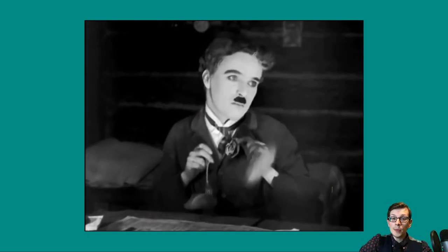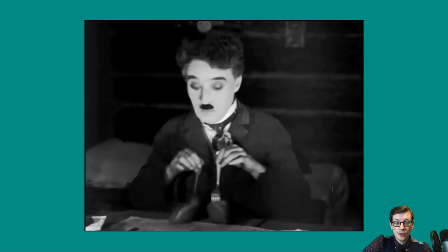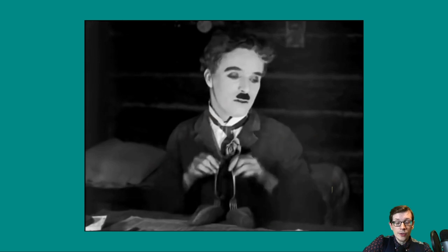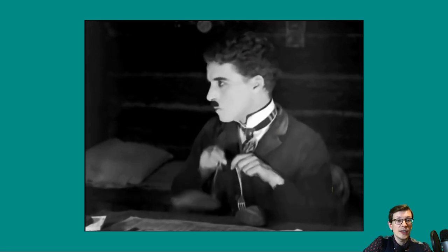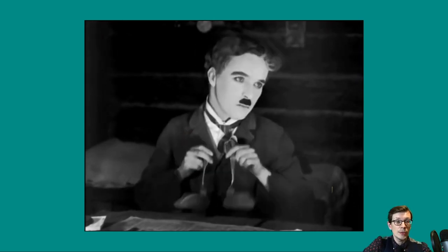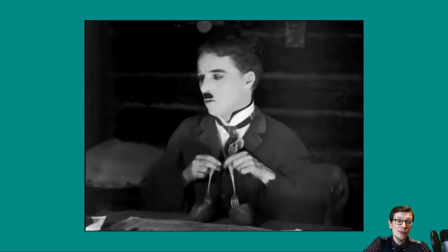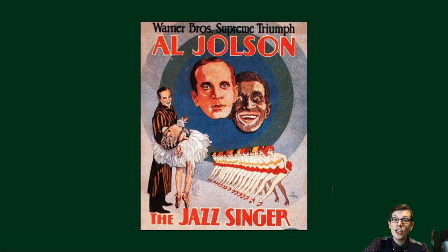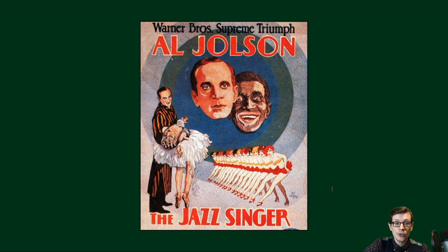Charlie Chaplin produced and starred in a number of silent films as his on-screen persona The Tramp in the 1920s and 1930s, becoming an early film star and beginning a career that would span 75 years. The Jazz Singer, released in 1927, was the first feature-length motion picture with synchronous sound and a score — what would be called at the time the talkies. It was also, accordingly, the first musical film.